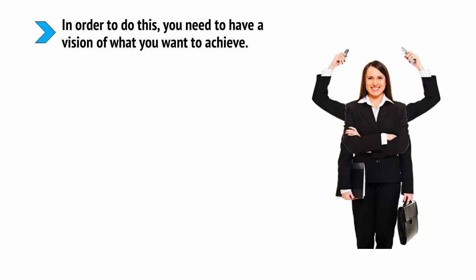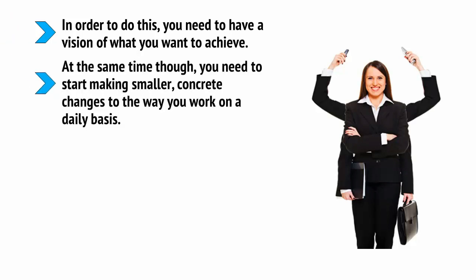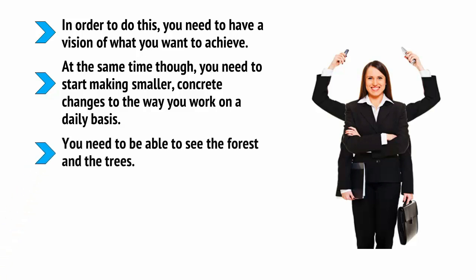In order to do this, you need to have a vision of what you want to achieve. At the same time though, you need to start making smaller, concrete changes to the way you work on a daily basis. You need to be able to see the forest and the trees.